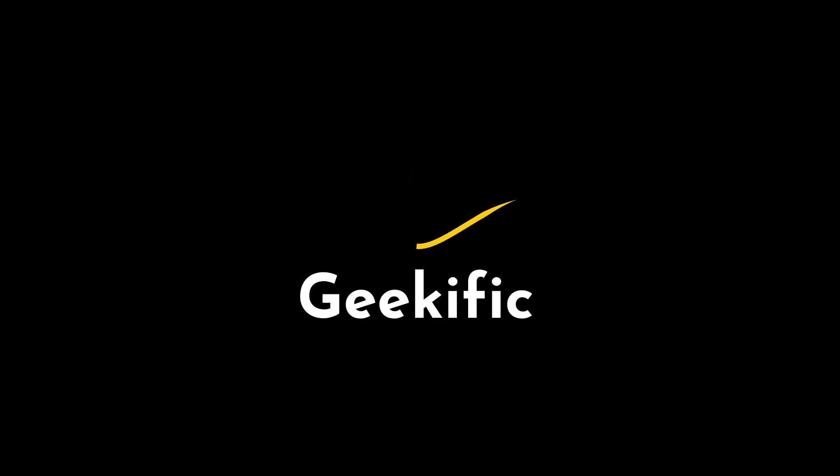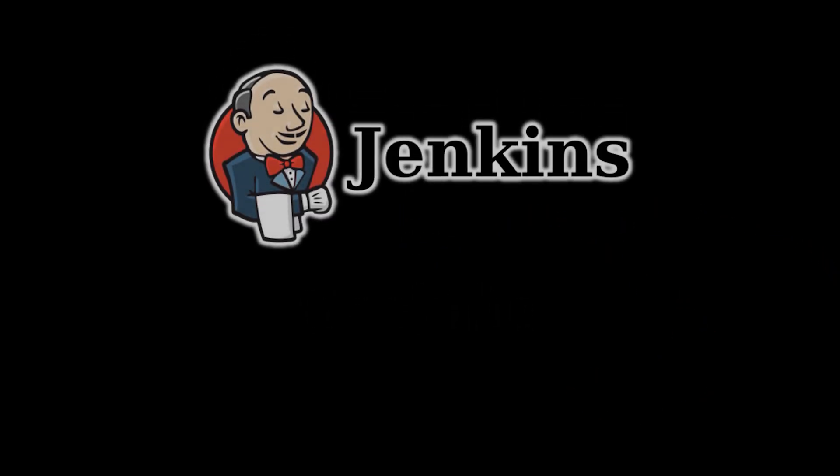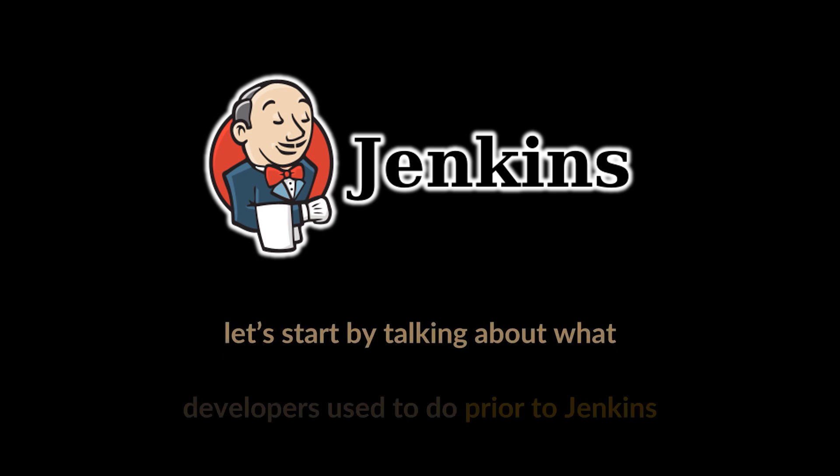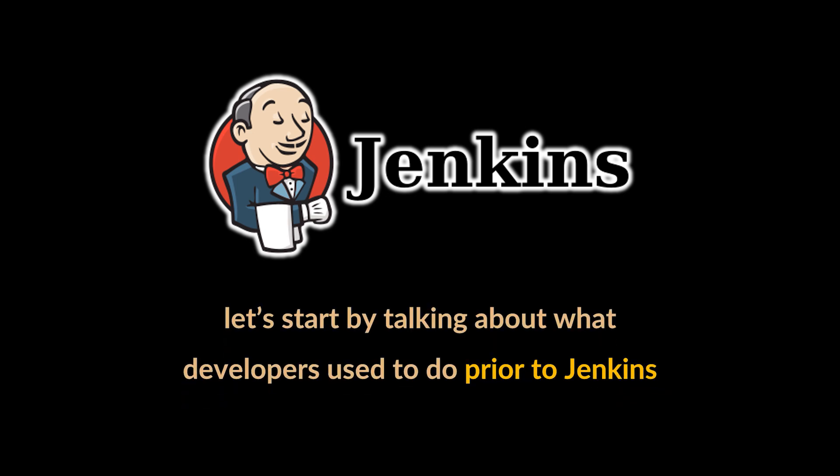What's up geeks and welcome to the channel. In today's video we're going to dive into what Jenkins is and see how it improves our DevOps continuous integration environments. Before doing that, let's look at what developers used to do prior to Jenkins.